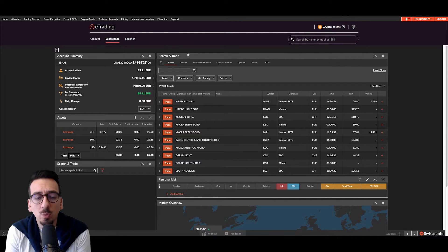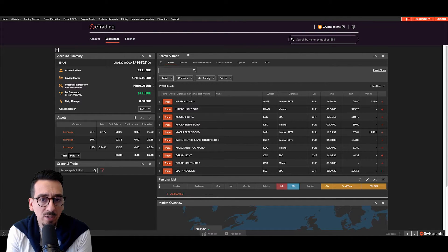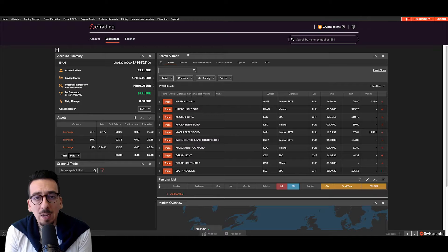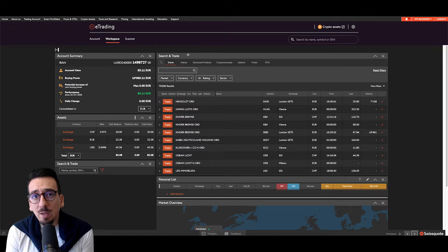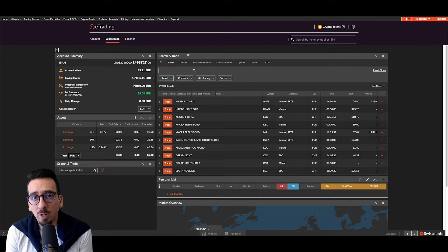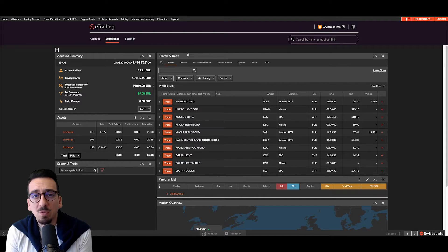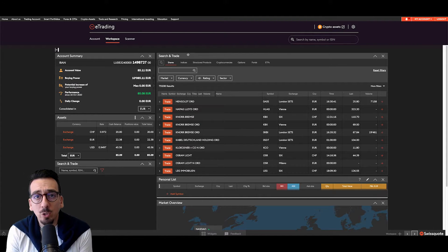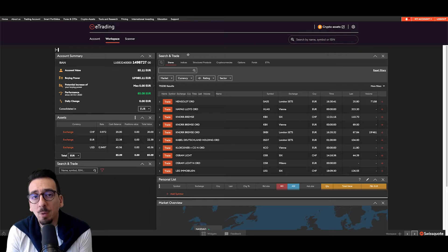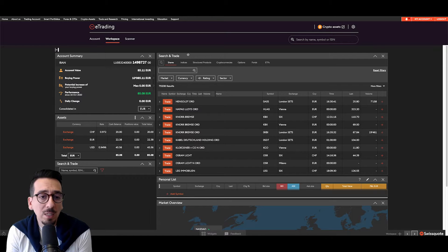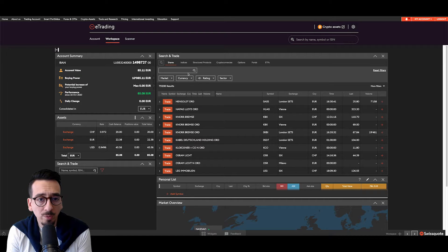and now I have this search and trade widget here in front of me. I'm currently looking for this product or a specific share called Paramount, Paramount the company in Hollywood.